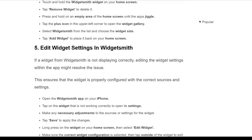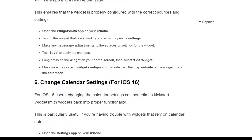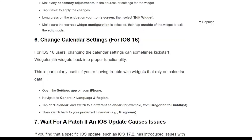The fifth solution is to edit the widget settings within WidgetSmith. If a widget is not displaying correctly, editing the widget settings within the app might resolve the issue, ensuring that the widget is properly configured with the correct sources and settings. Open the WidgetSmith app on your iPhone, tap on the widget that is not working correctly to open its settings, and make any necessary adjustments. Tap 'Save' to apply the changes, then long press the widget on your home screen, select 'Edit Widget,' verify the correct configuration is selected, and tap outside the widget to exit edit mode.